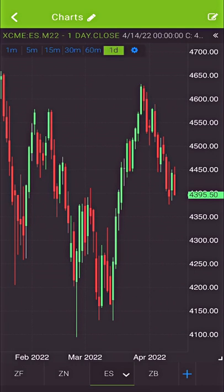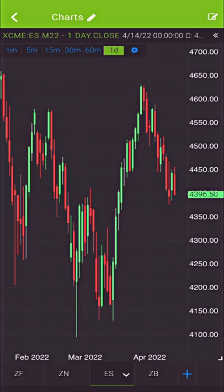Hey, what is going on traders? This is Chris at Verilo Trading. In today's video, we are going to be taking a look at a futures trading mobile application. This application is called Ironbeam App. This video is sponsored by Ironbeam App. We're basically going to take a look at this application. I'm going to run you through it, tell you what I think of it, what I like about it, what I don't like about it.